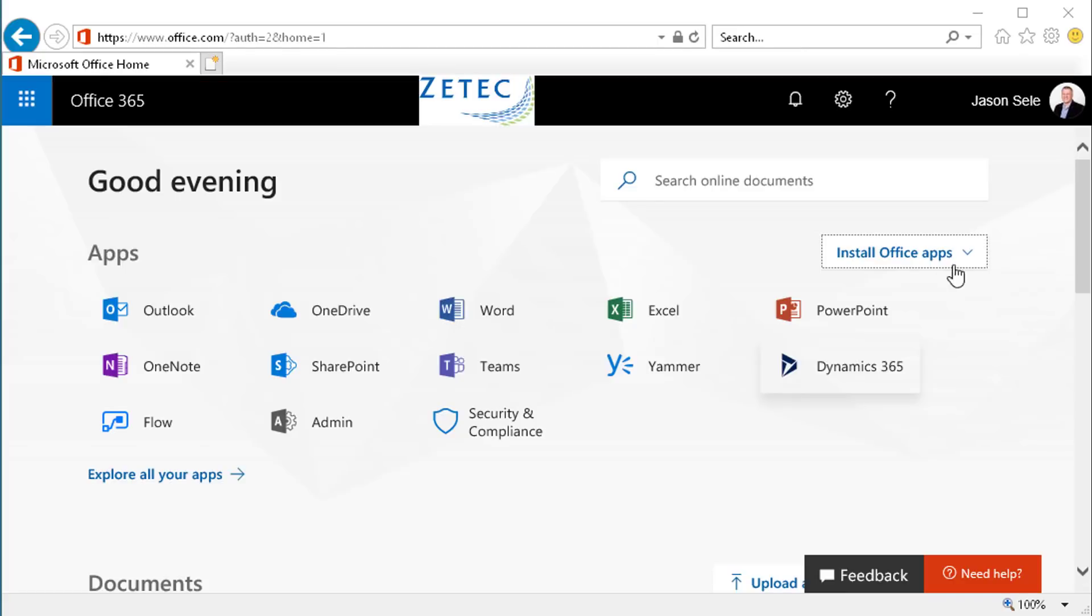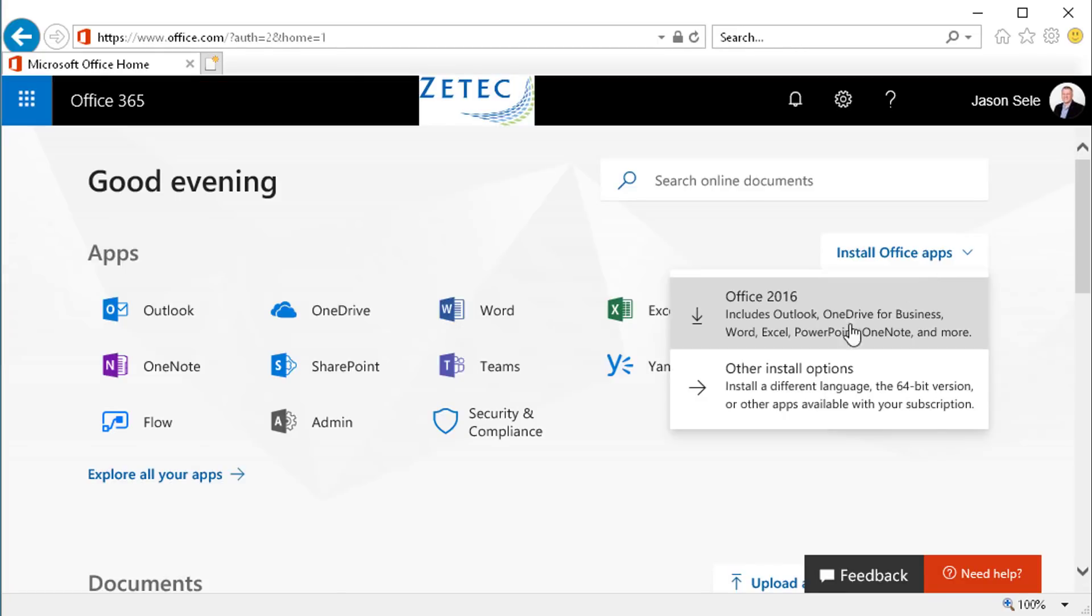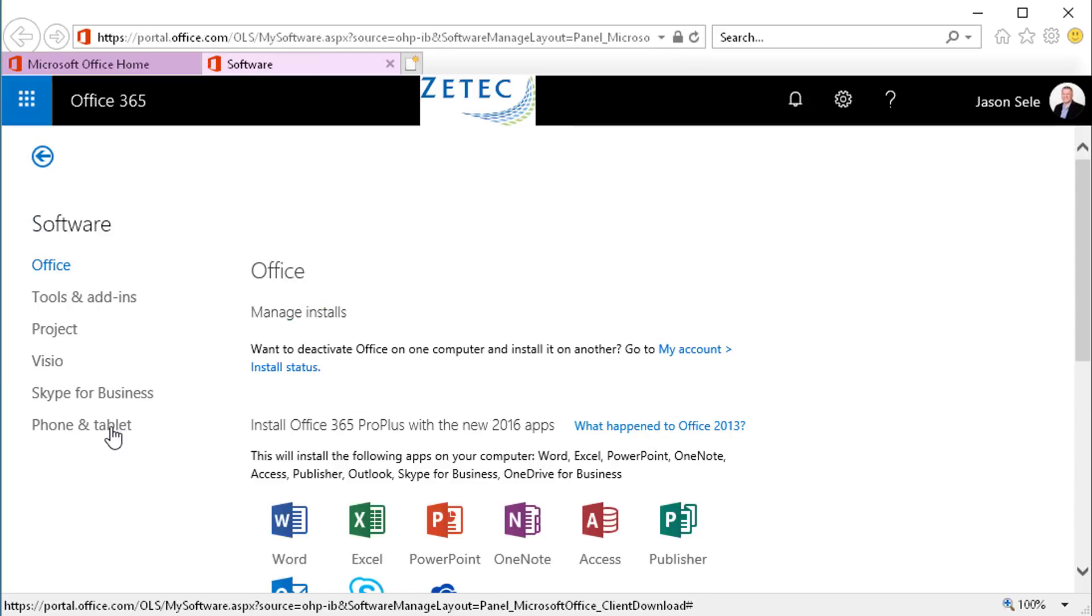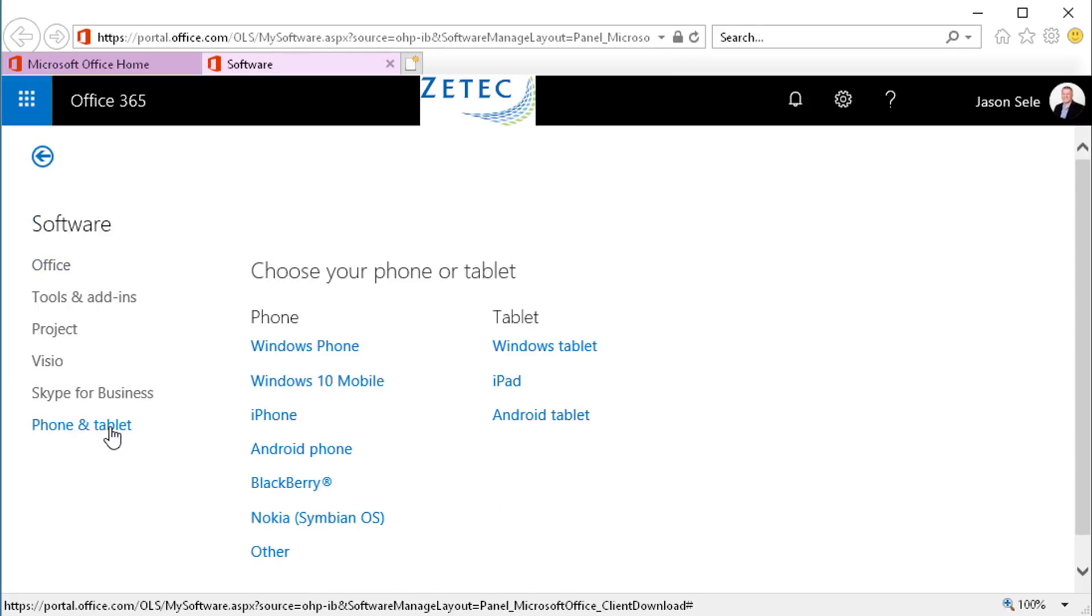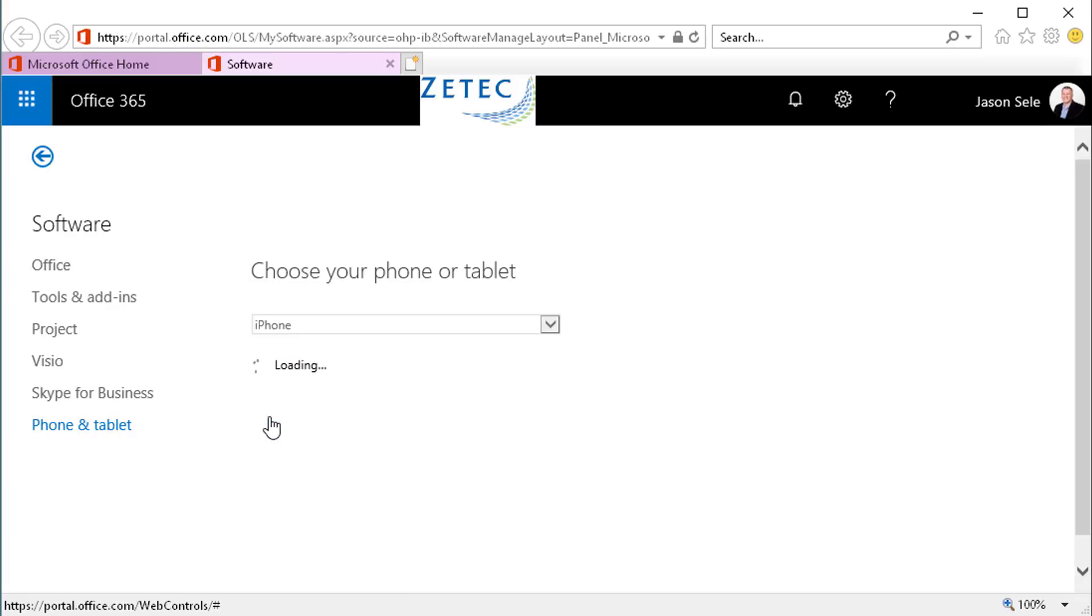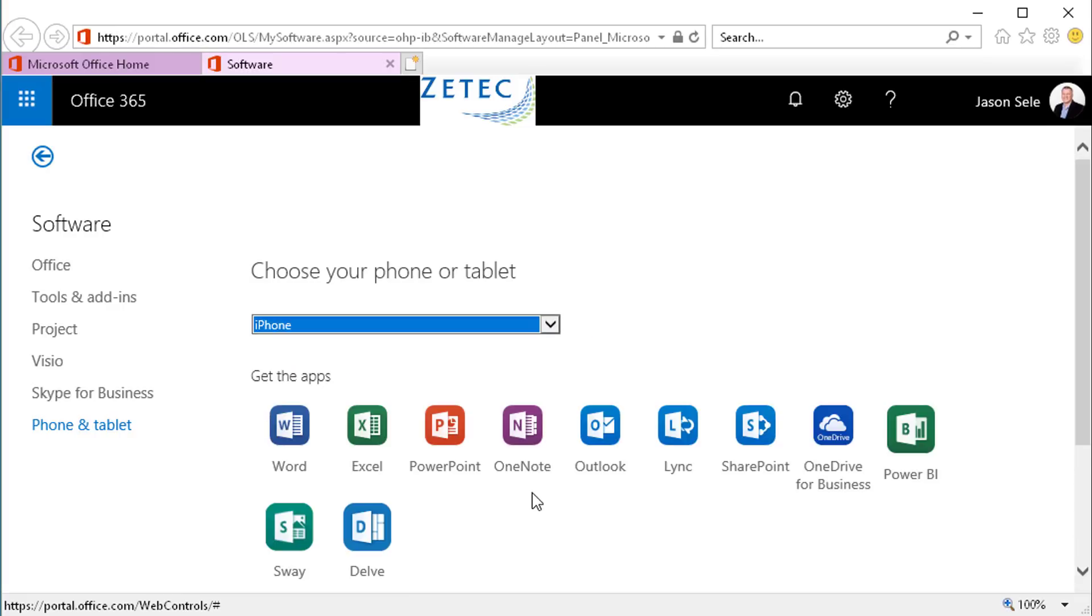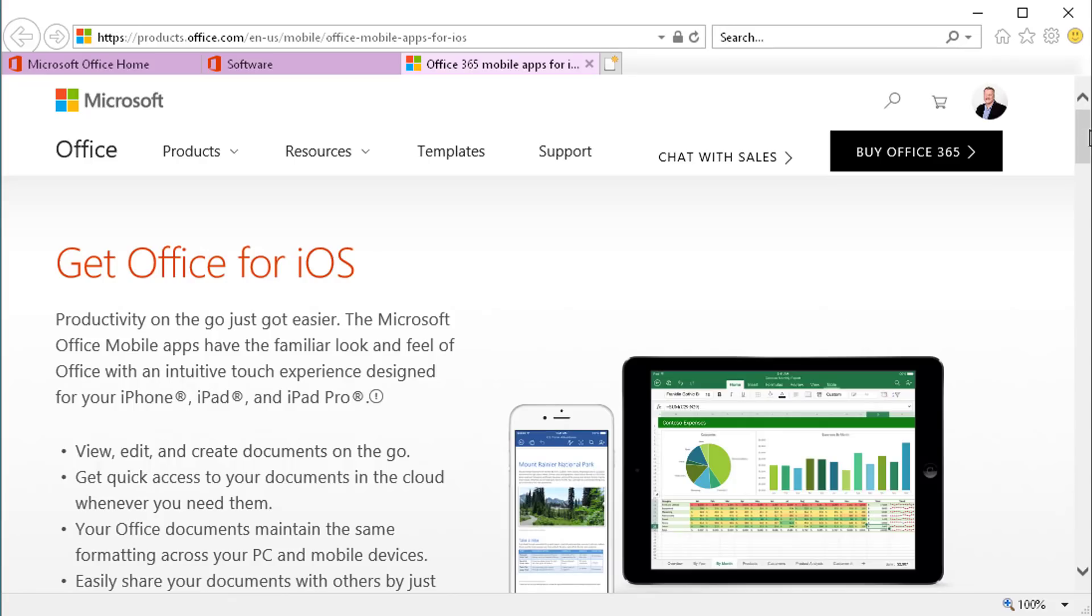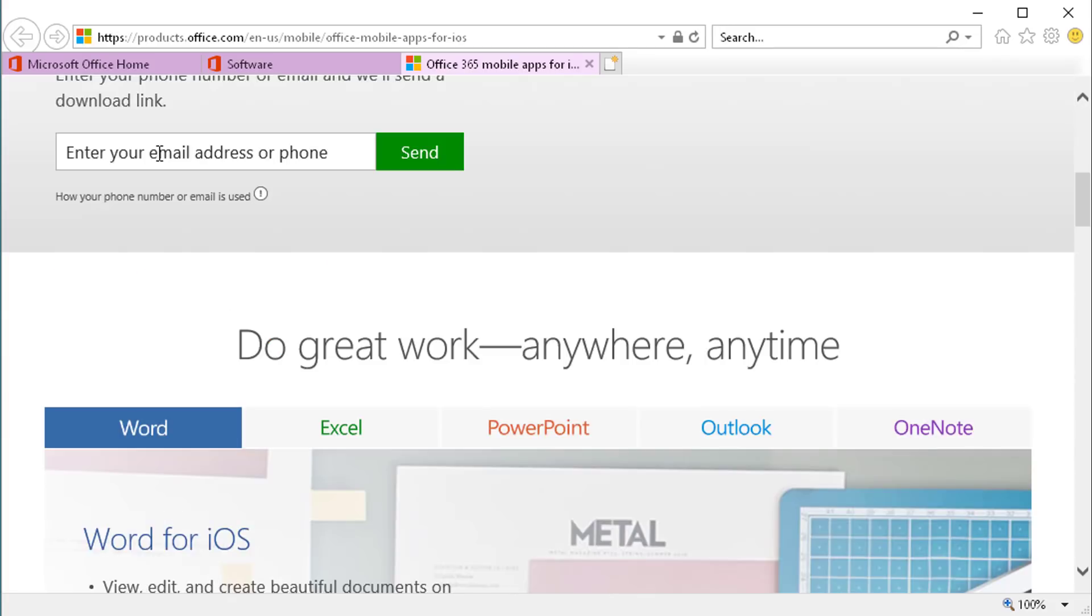To install on a mobile device choose other install options and select phone and tablet from the menu. Select the type of phone or tablet that you want to install to and down below click Get Apps. This gives you a choice to enter your email address or phone number and send it.